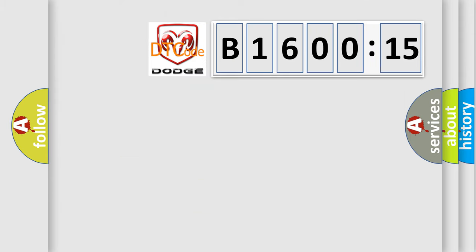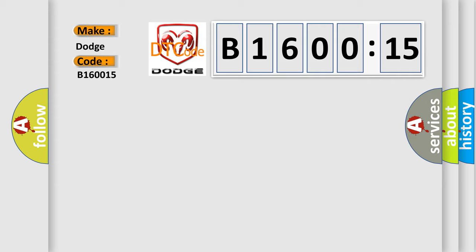So, what does the diagnostic trouble code B160015 interpret specifically for Dodge car manufacturers? The basic definition is Rear wheel speed signal erratic.